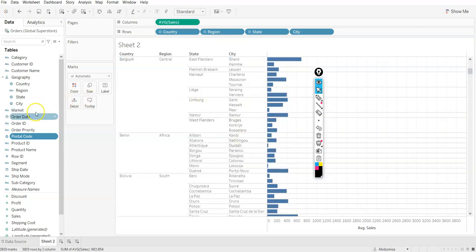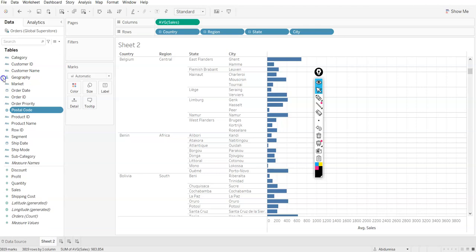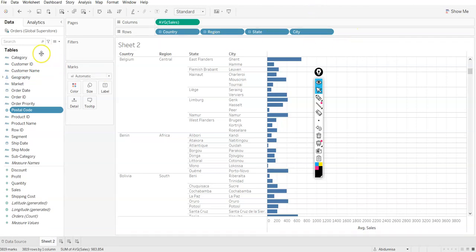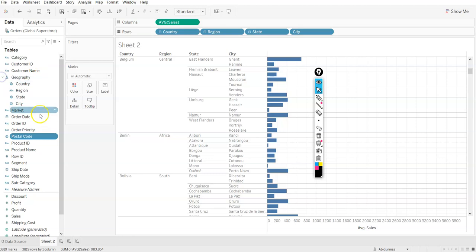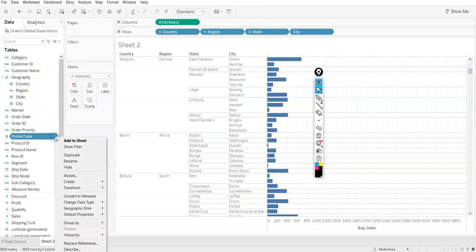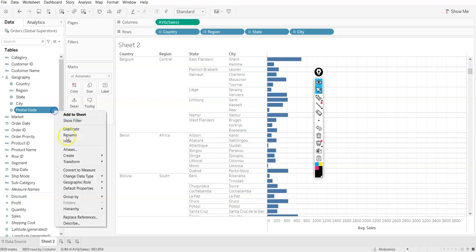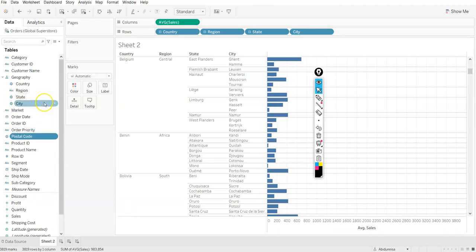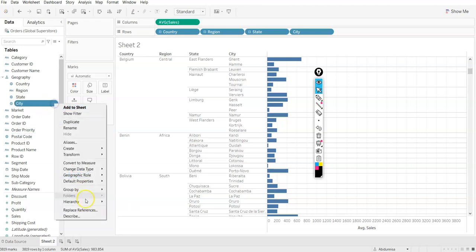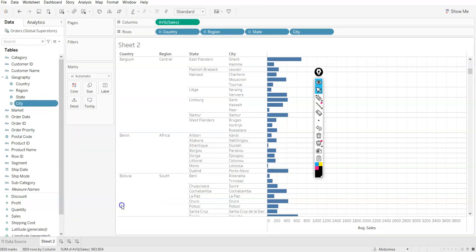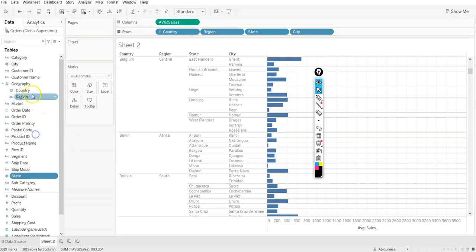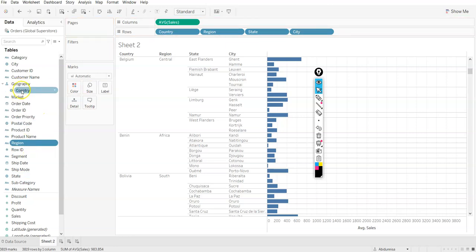Now we know how to create hierarchies and you also know how to add these. You can either drag and drop or you can click on this, go there and say add to hierarchy and add to geography. Or you can just drag and drop like how I did to the postal code previously. Or I can just remove this from hierarchy. I can keep on doing this as well.